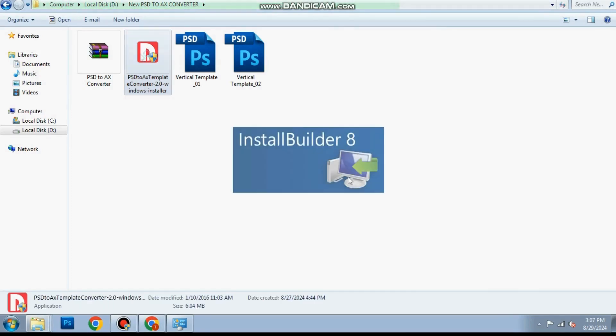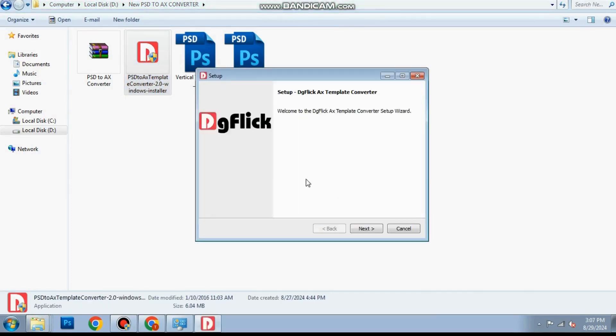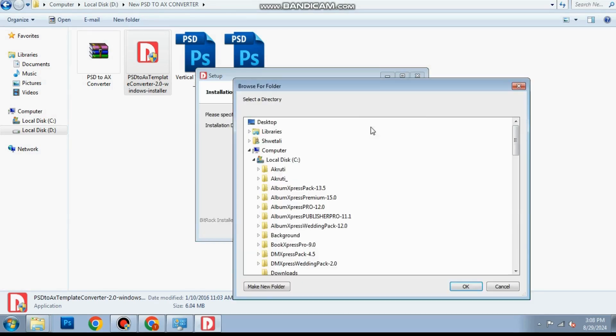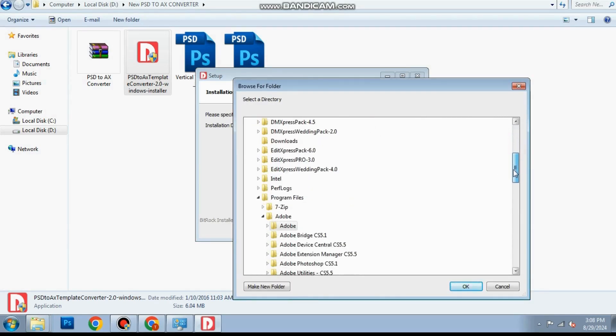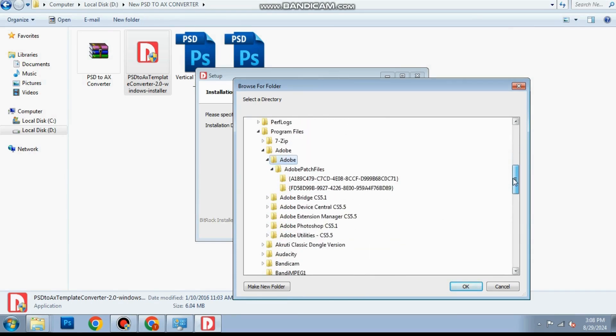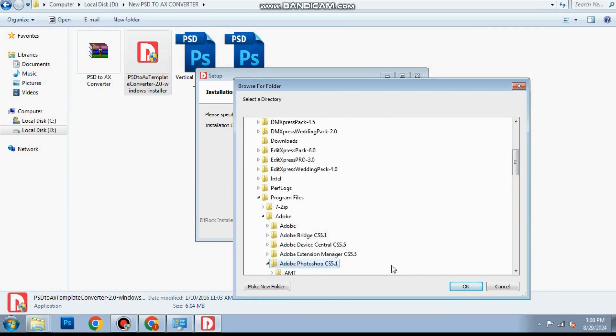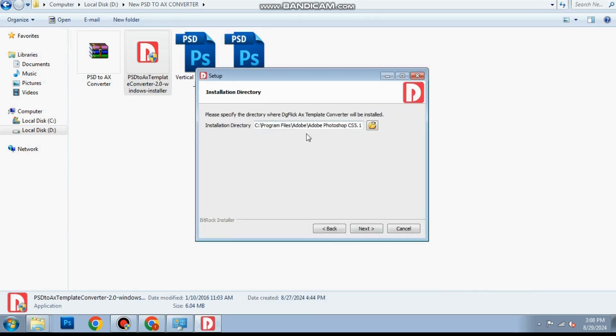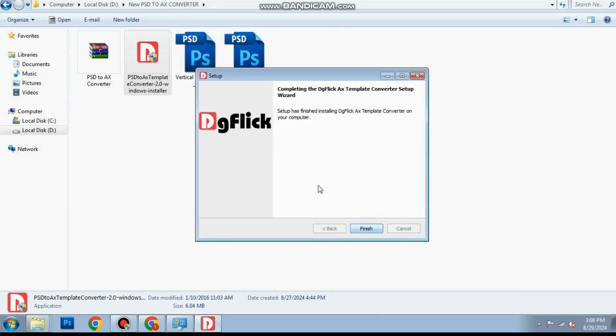Double click on the downloaded .exe file to start the installation. Choose the Photoshop root folder as the installation path. Click next and then finish to complete the installation.